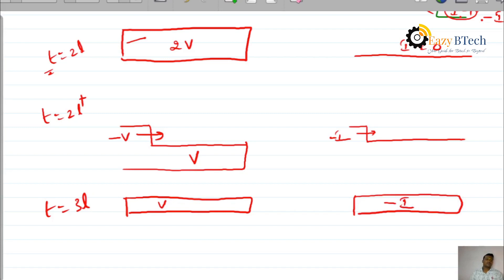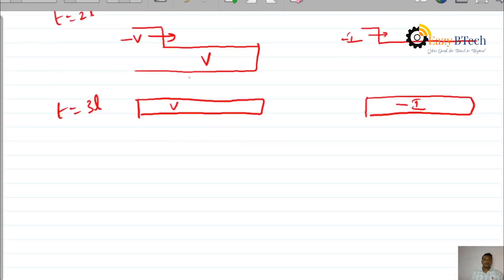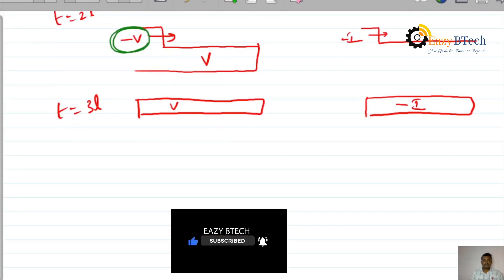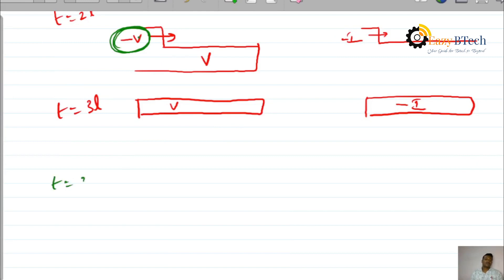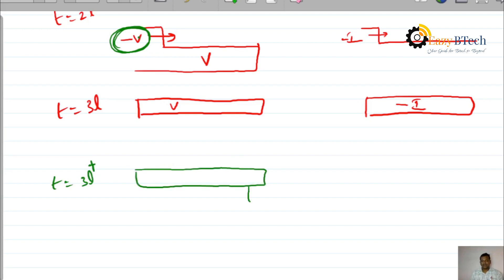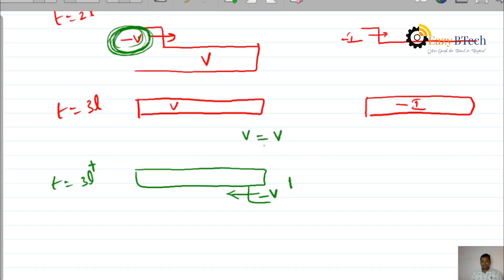Now it is reflected back. The voltage initiated here is minus V. At T equal to 3L-plus, what is the reflected waveform of this minus V? The reflected voltage coefficient is 1. Therefore, since the incident voltage is minus V, the reflected voltage is also minus V — because the coefficient is 1, reflected voltage equals 1 times minus V, giving minus V. So minus V is initiated and travels back. For the current: the reflected current coefficient is minus 1, and the incident current is minus I, so the reflected current is minus 1 into minus I, which gives plus I.